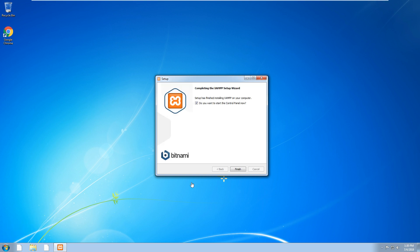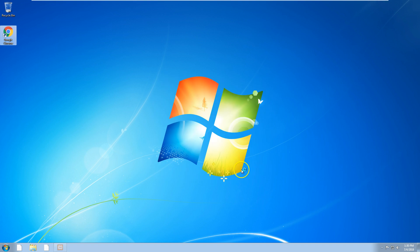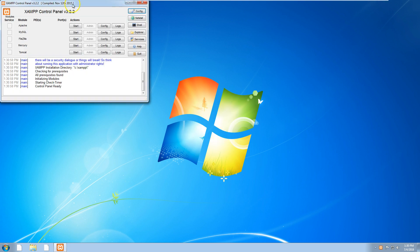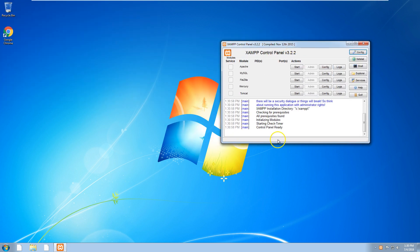XAMPP is now installed. Just click on finish and that's going to run the program. I'm just going to select English as my language and now we have the control panel running.